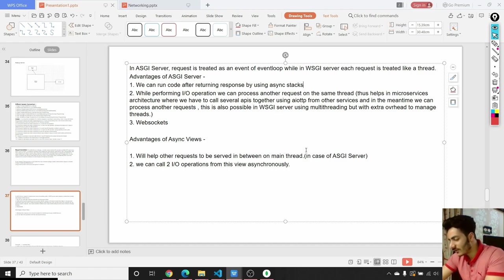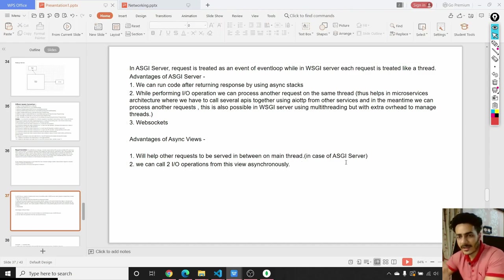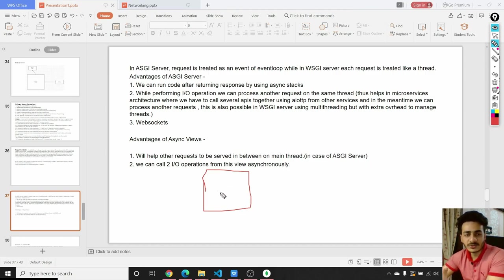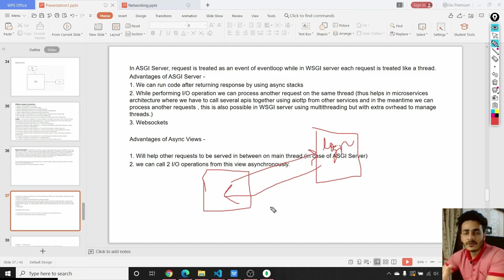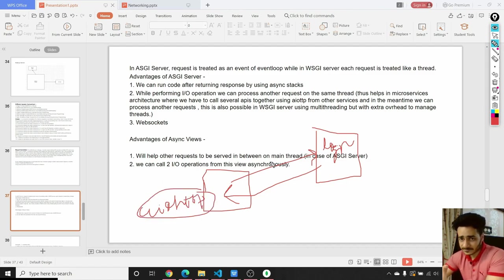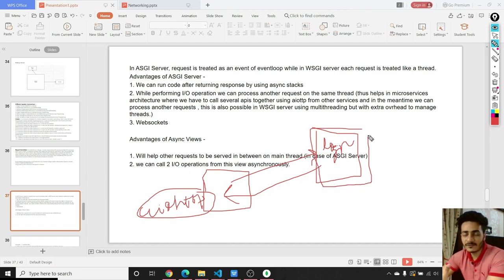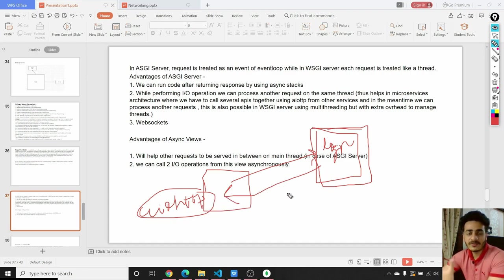Nowadays, instead of one big application, big companies create small microservices for handling specific tasks. If a microservice needs to call a login API from another microservice, you can use aiohttp on the ASGI server so that you can process other requests while waiting for the response from that different microservice. This is also possible in WSGI server using multithreading but with extra overhead to manage threads.